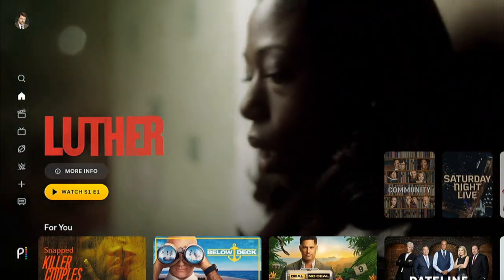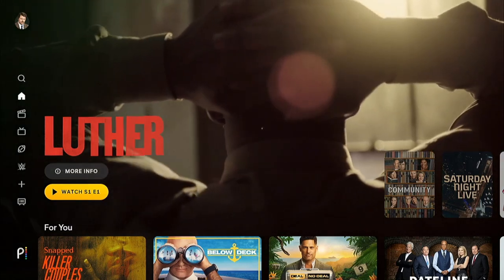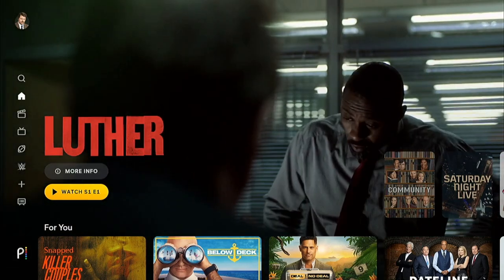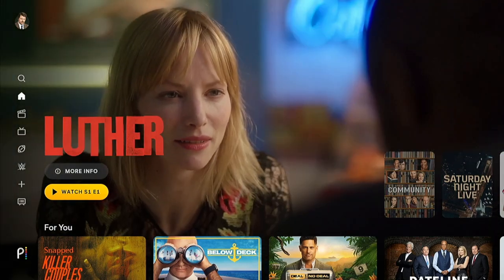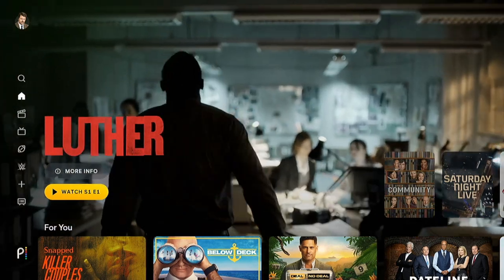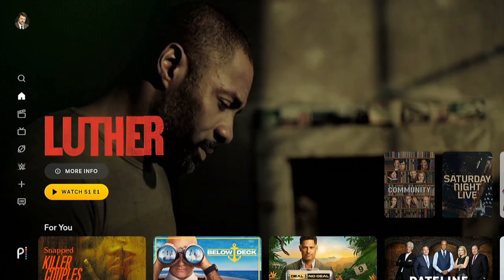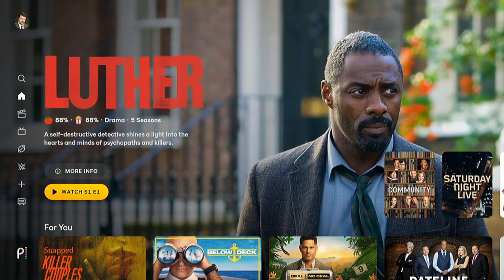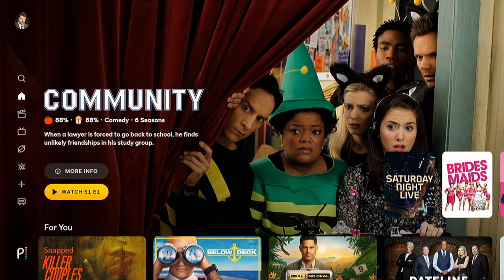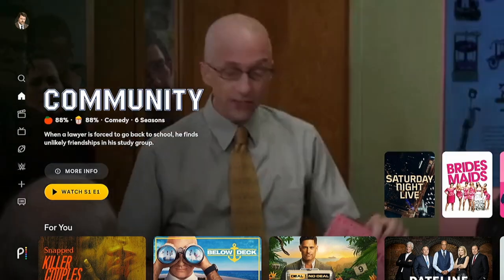Isn't it lovely when you open an app on your TV and it starts blaring a loud trailer for a show that you probably don't care about and wakes the baby at 1am? The autoplay trailers have gotten rather obnoxious, and Peacock is no exception.